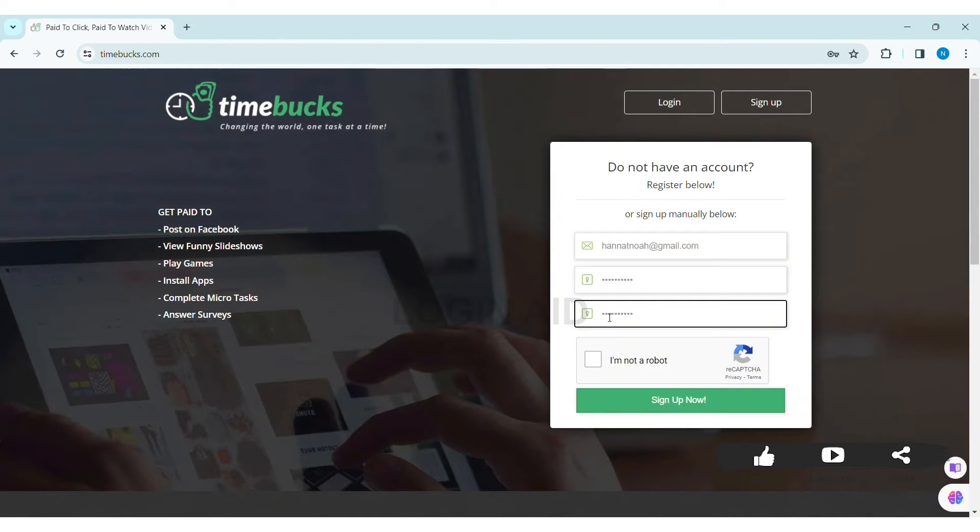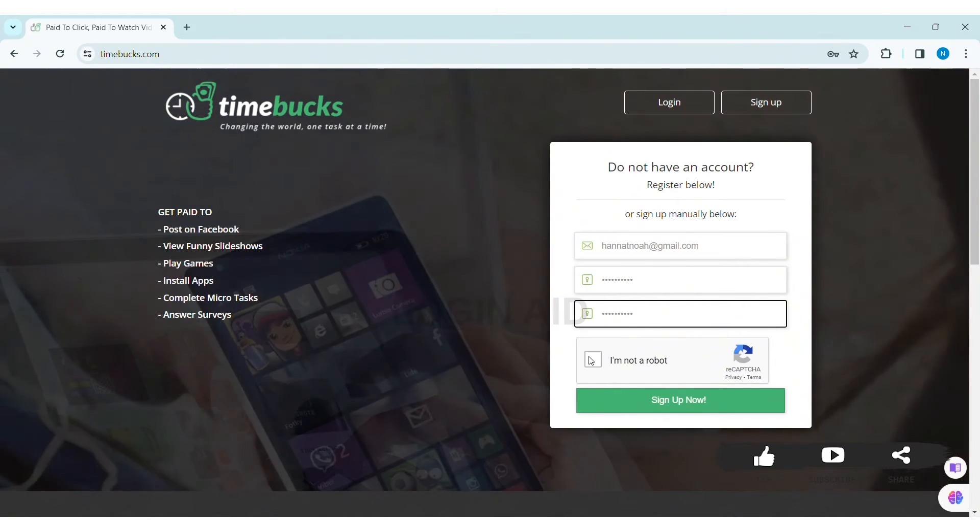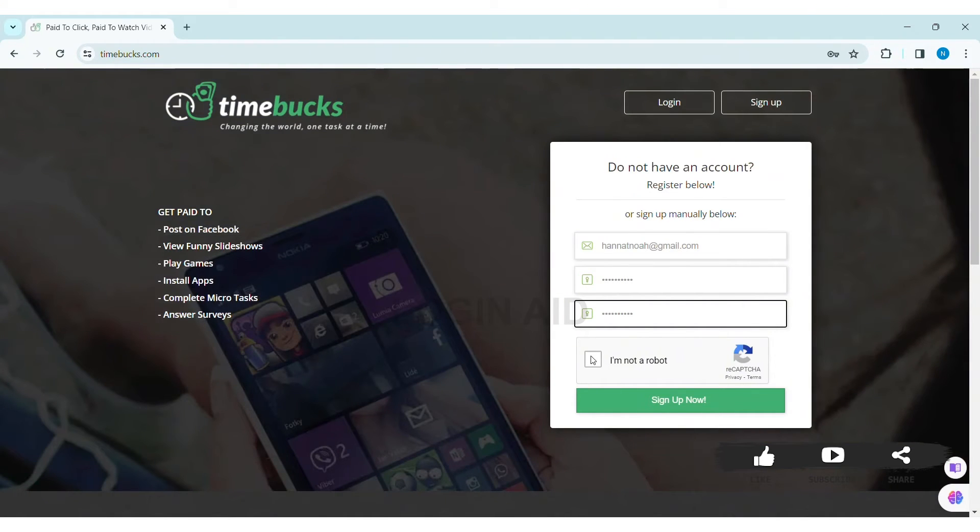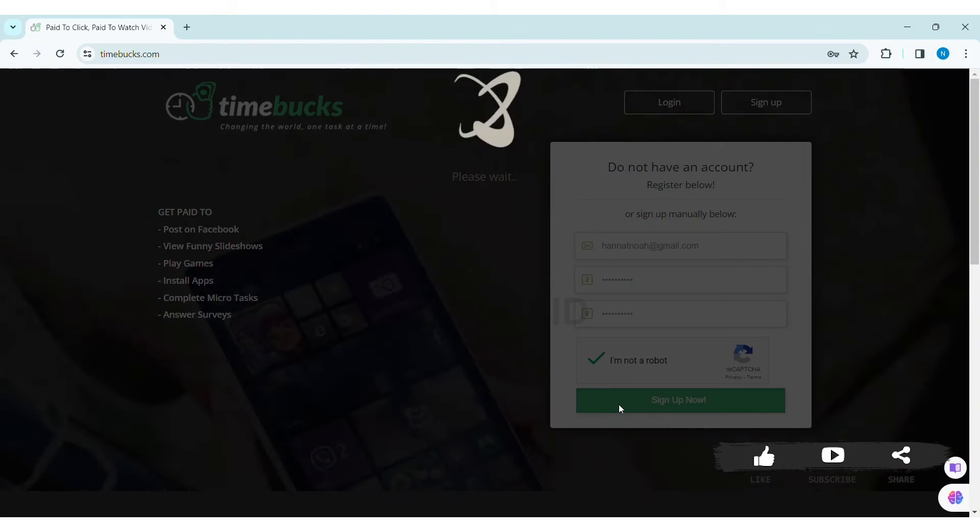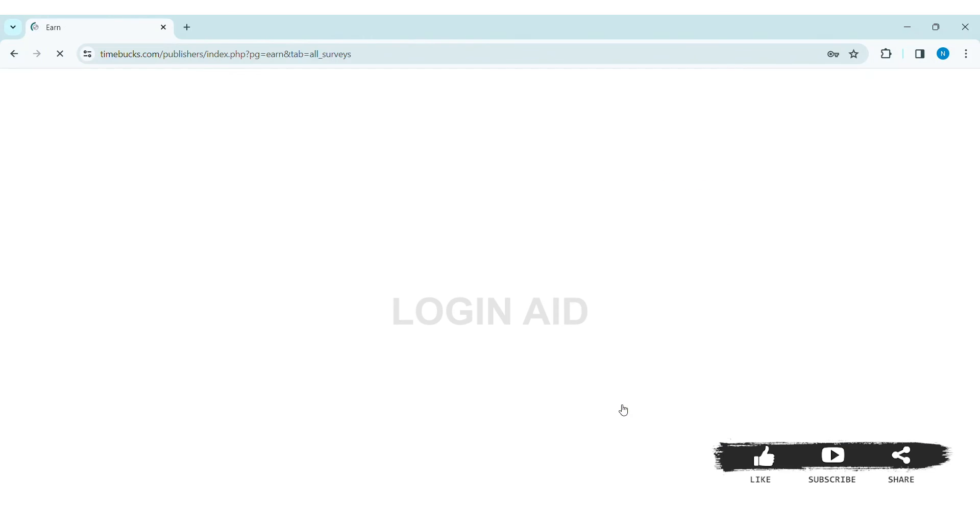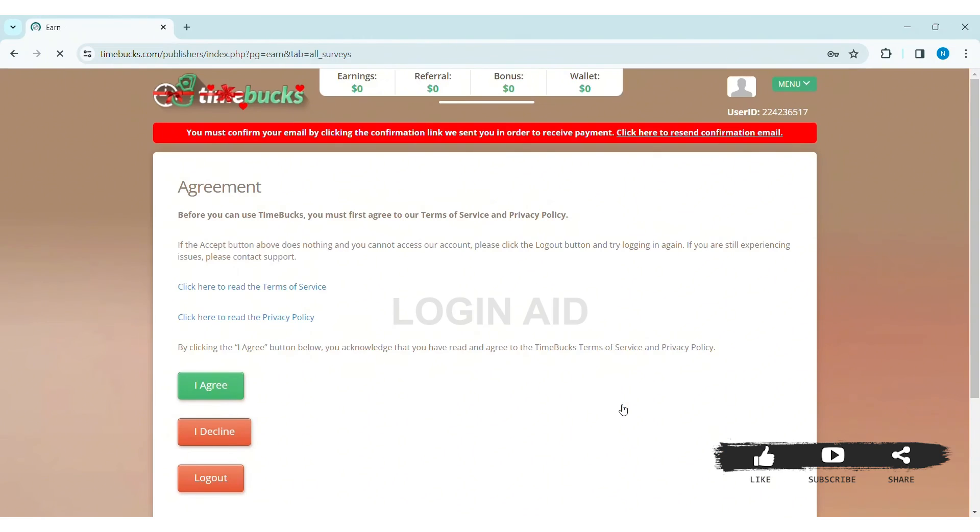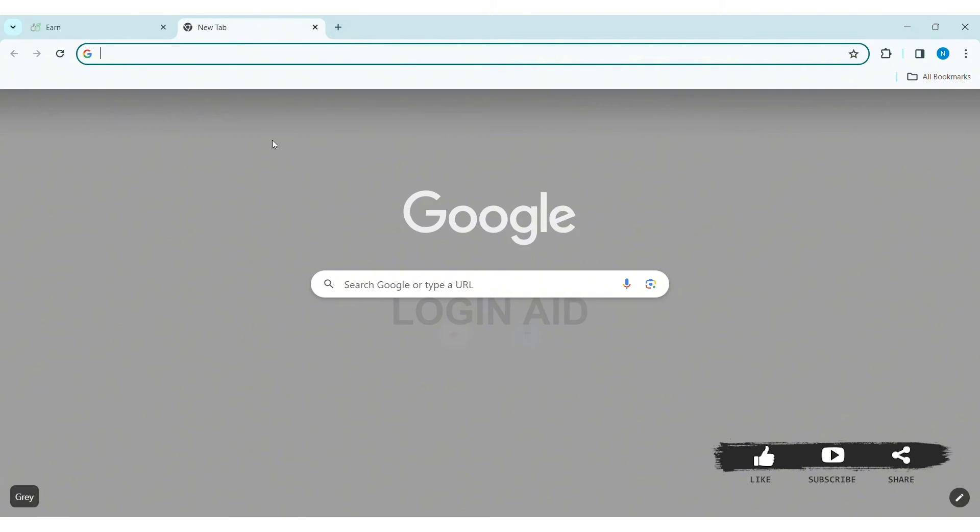With that, click on the box stating 'I am not a robot', then click on Sign Up Now. You'll get a confirmation link on your email that you used to create the account. So go through your